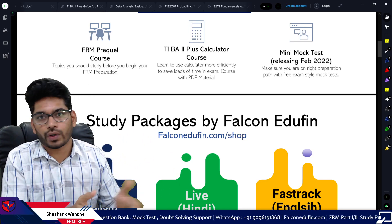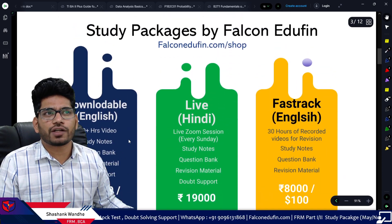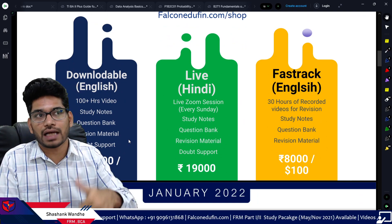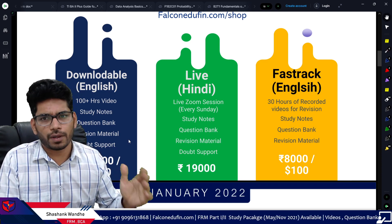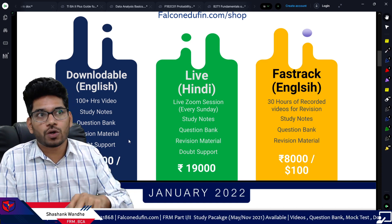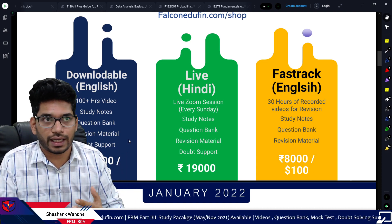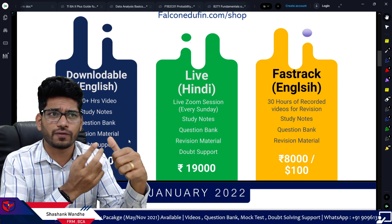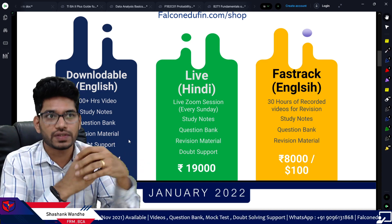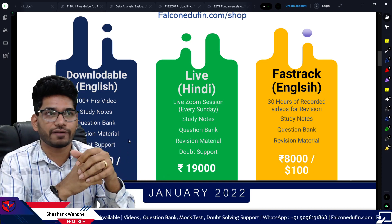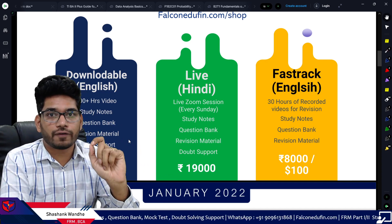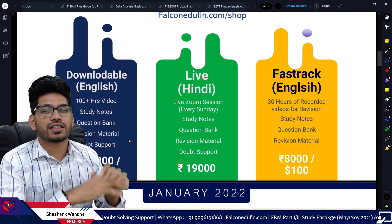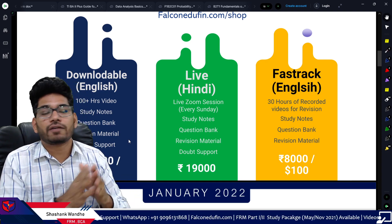For guided preparation and study packages for FRM Part One, there are three options. First is the downloadable course — already available with 100 hours of video, study notes, question bank, revision material, doubt-solving support, and more. Pricing is available on the website. Second is the live course, which is only in Hindi, conducted on Zoom every Sunday at 2:30 PM Indian Standard Time, mainly for the Indian audience.